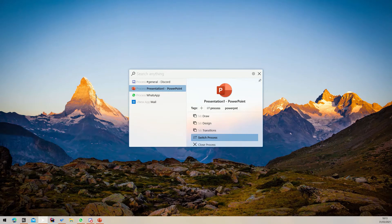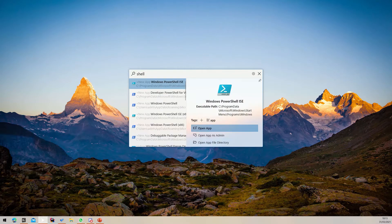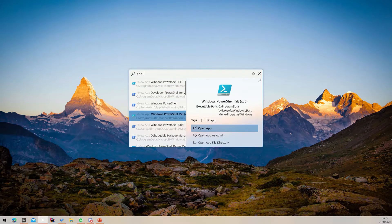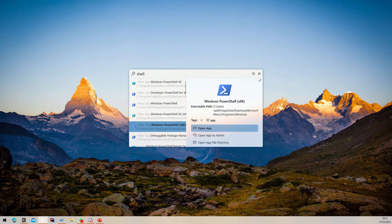Using Fluent Search is very simple — just start typing your search. Use the up and down arrow keys to navigate between search results.